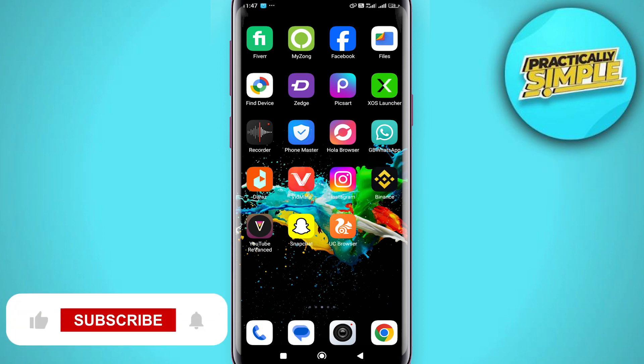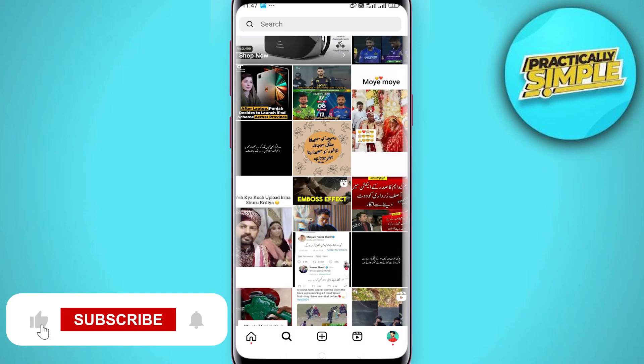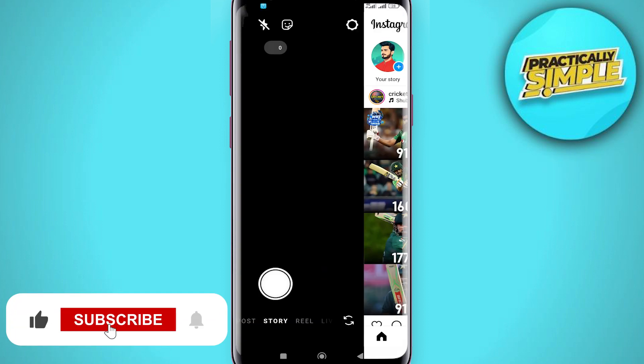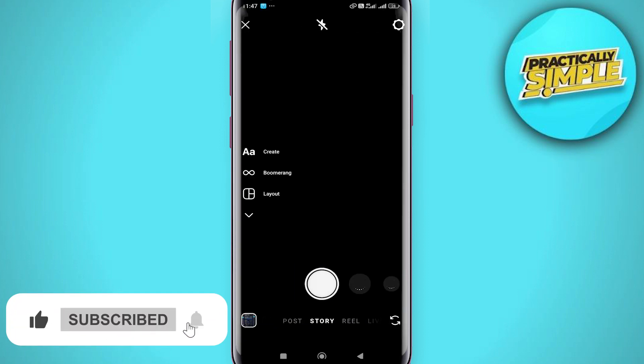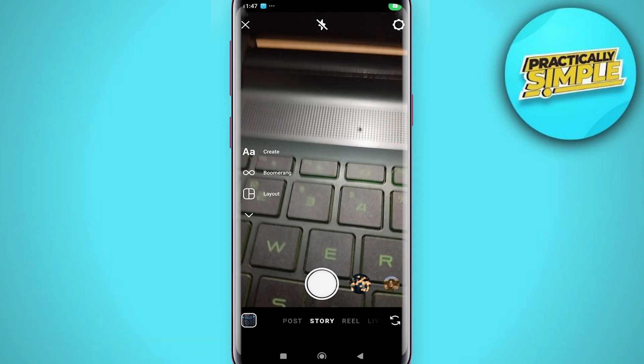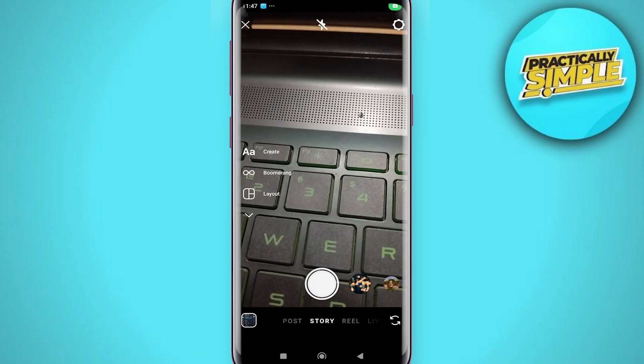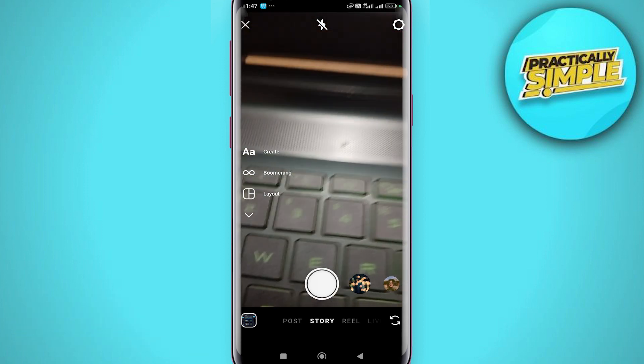Now let's first create the reel on Instagram. First swipe right to bring up the reel option and make sure you are on reels at the bottom, not story.